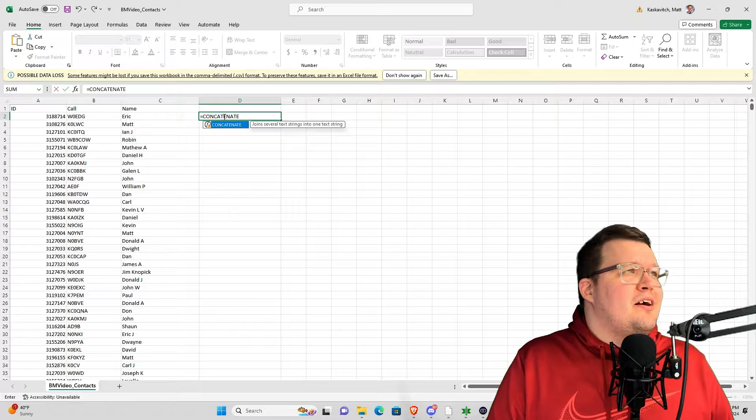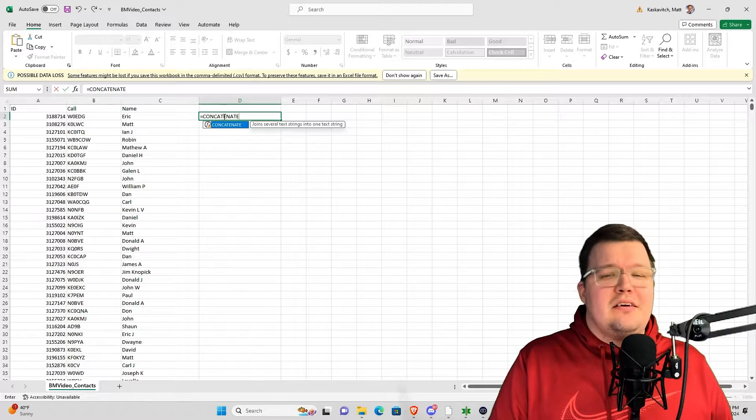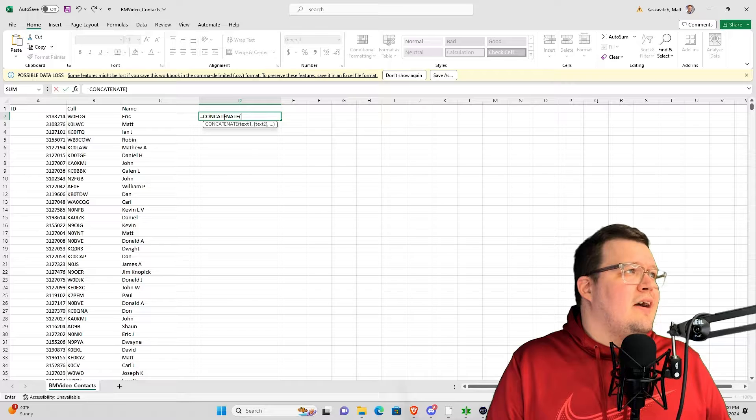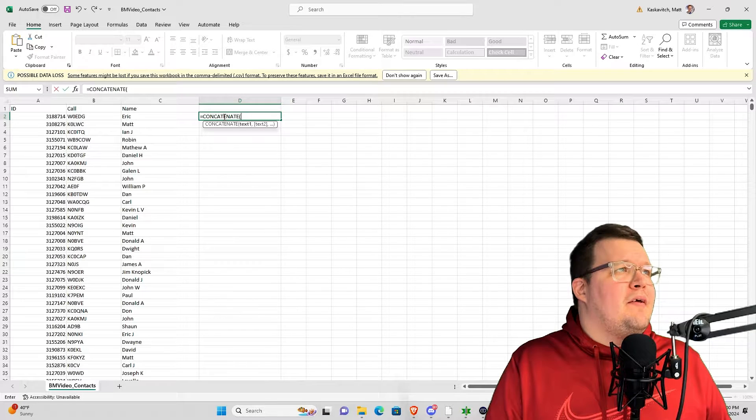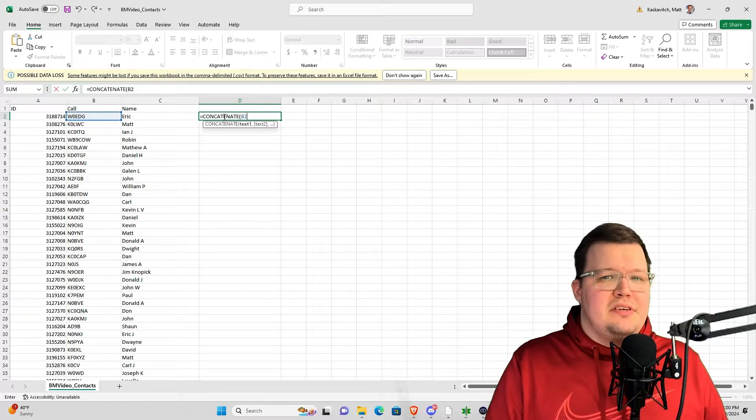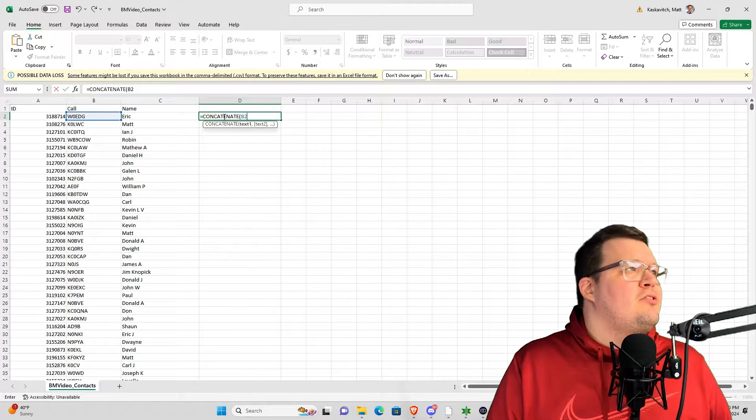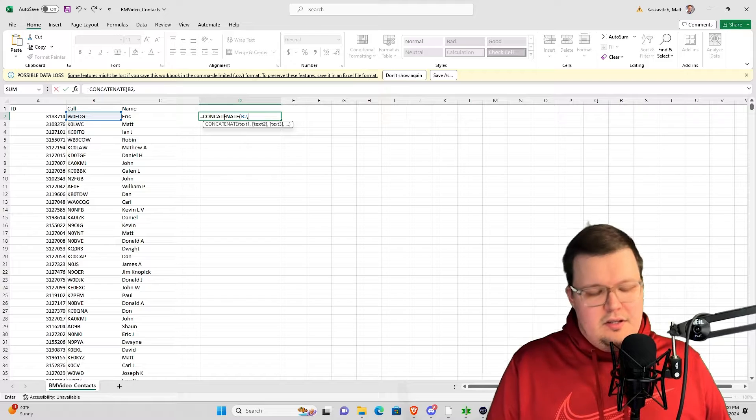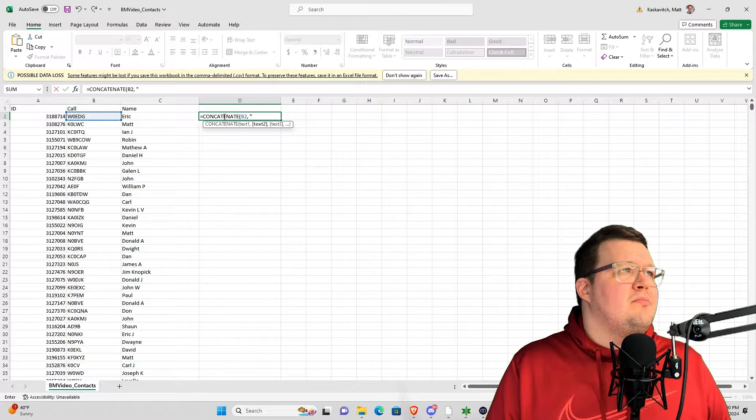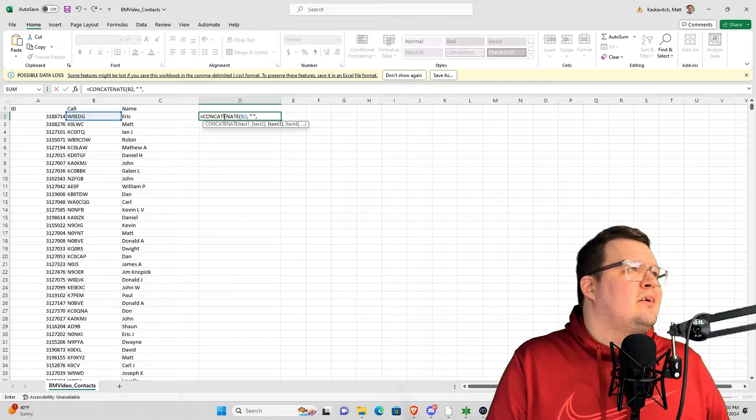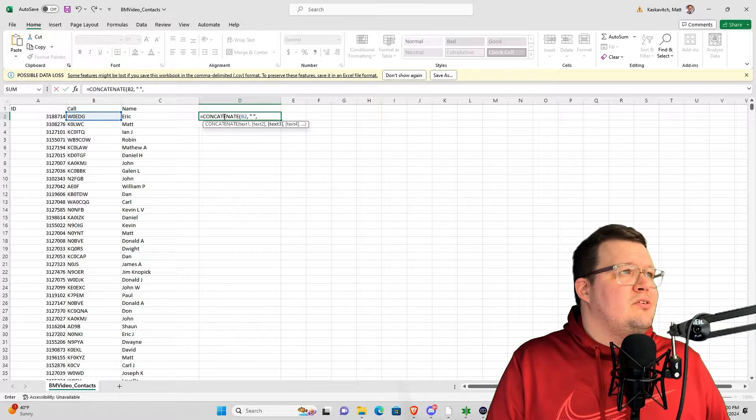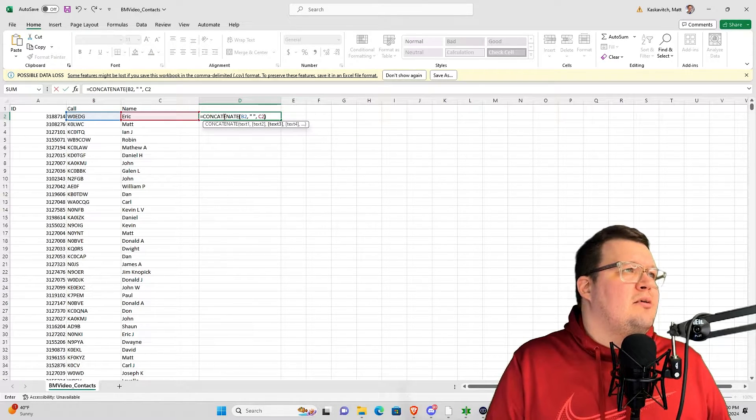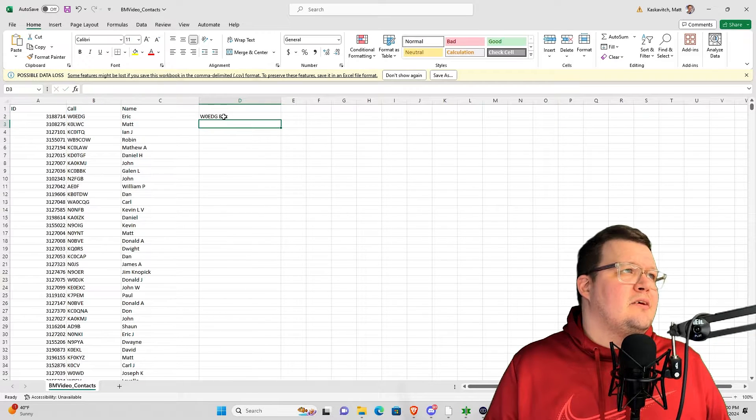Basically what I'm doing is telling Excel in a formula I want them to merge these two things together. So I'm going to put an open parenthesis. I'm going to take B2, comma, space, quotation mark, space, quotation mark, comma, and then I want C2. So space, C2, and I'm going to close it, and I'm going to click Enter.